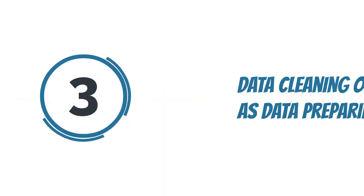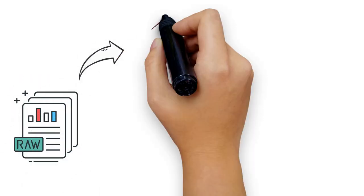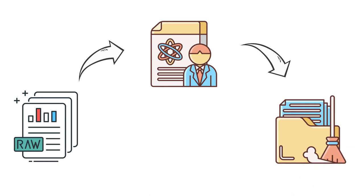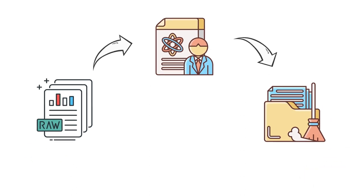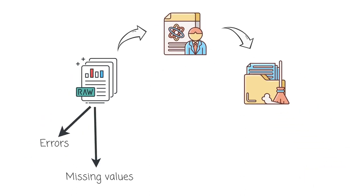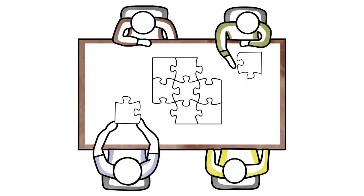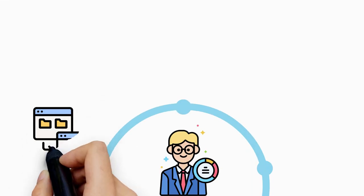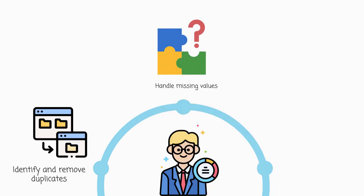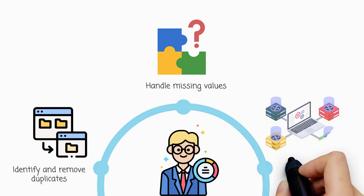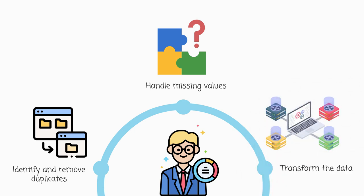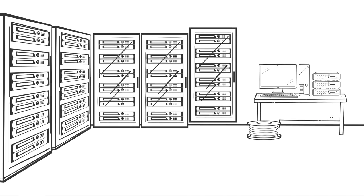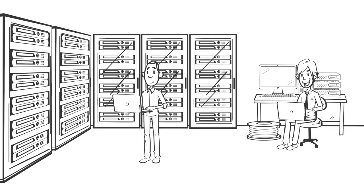Step 3: Data cleaning or data preparing. After gathering the raw data, data scientists embark on the crucial task of data cleaning. Raw data is often messy, containing errors, missing values, and inconsistencies. Data scientists identify and remove duplicates, handle missing values, and transform the data into a suitable format for analysis. By carefully cleaning the data, they ensure they are working with high-quality information.